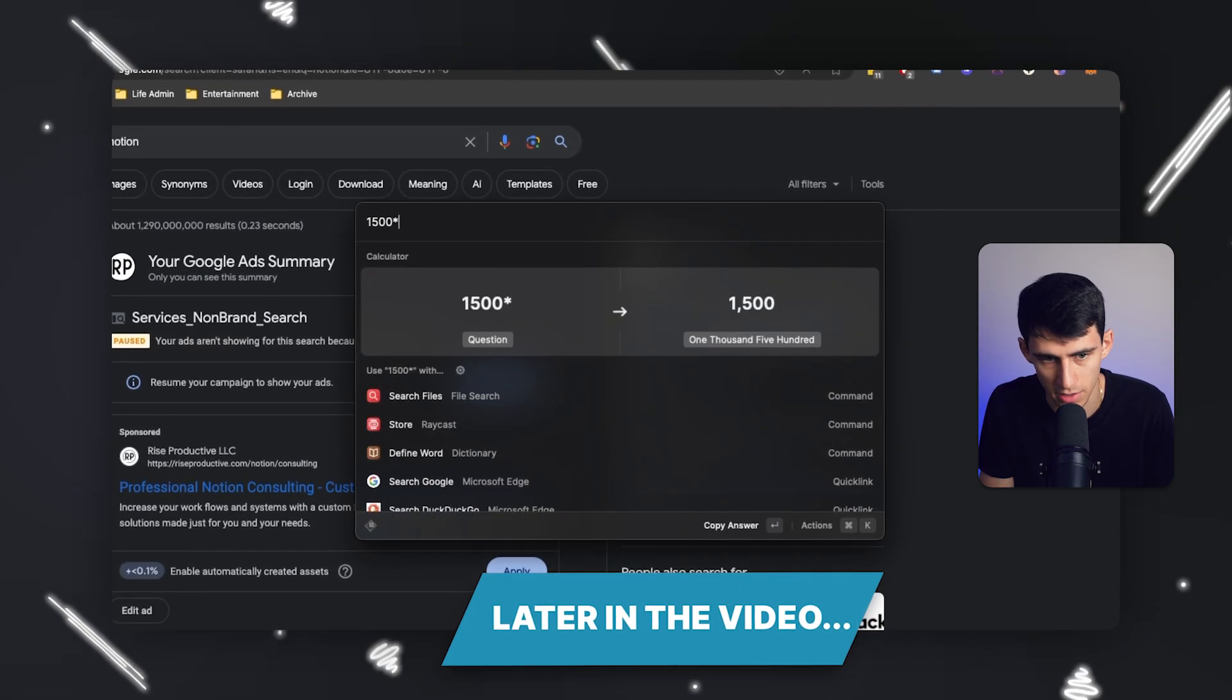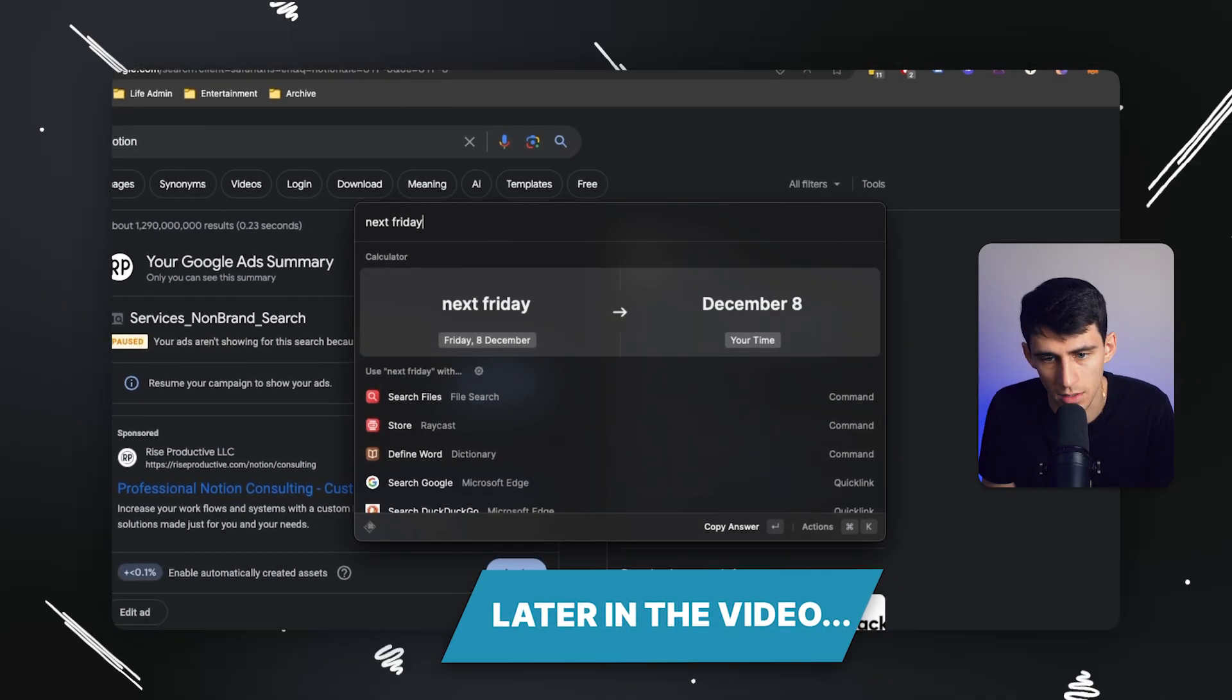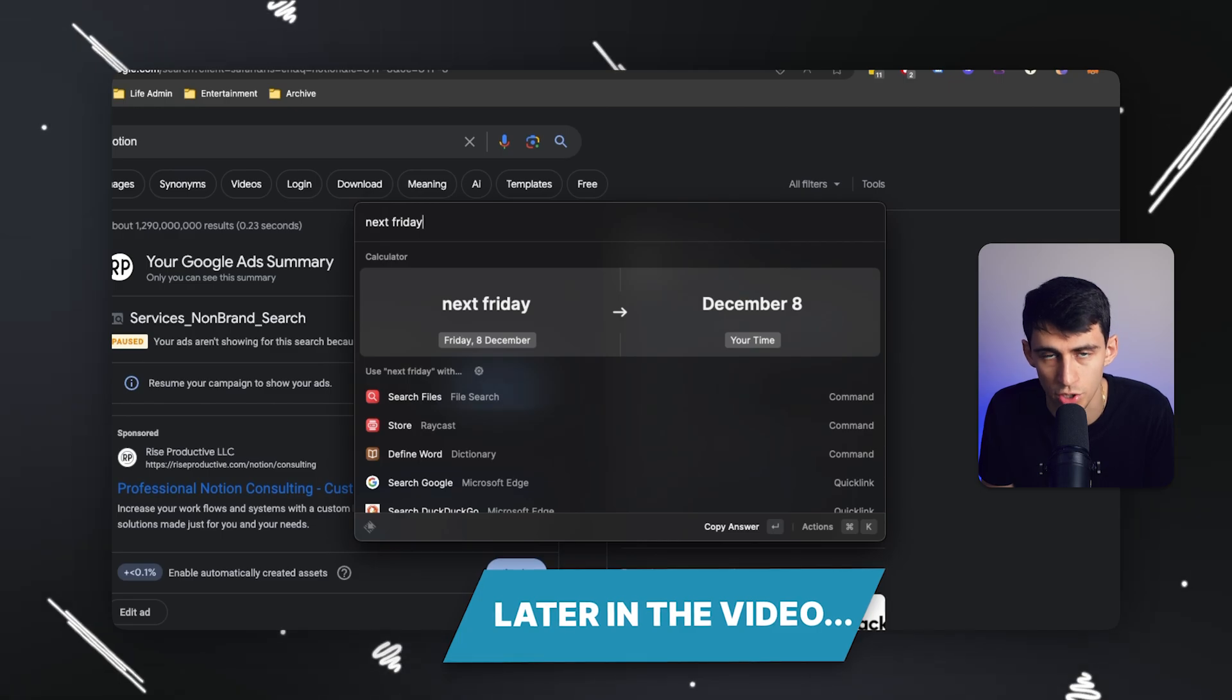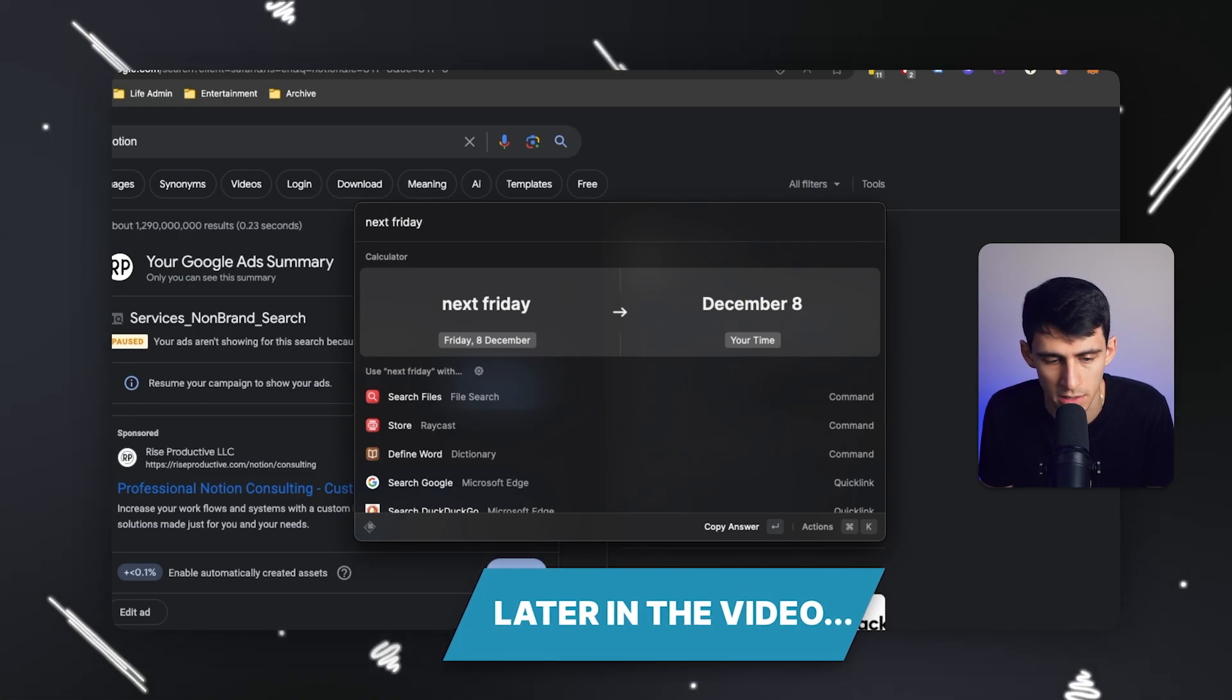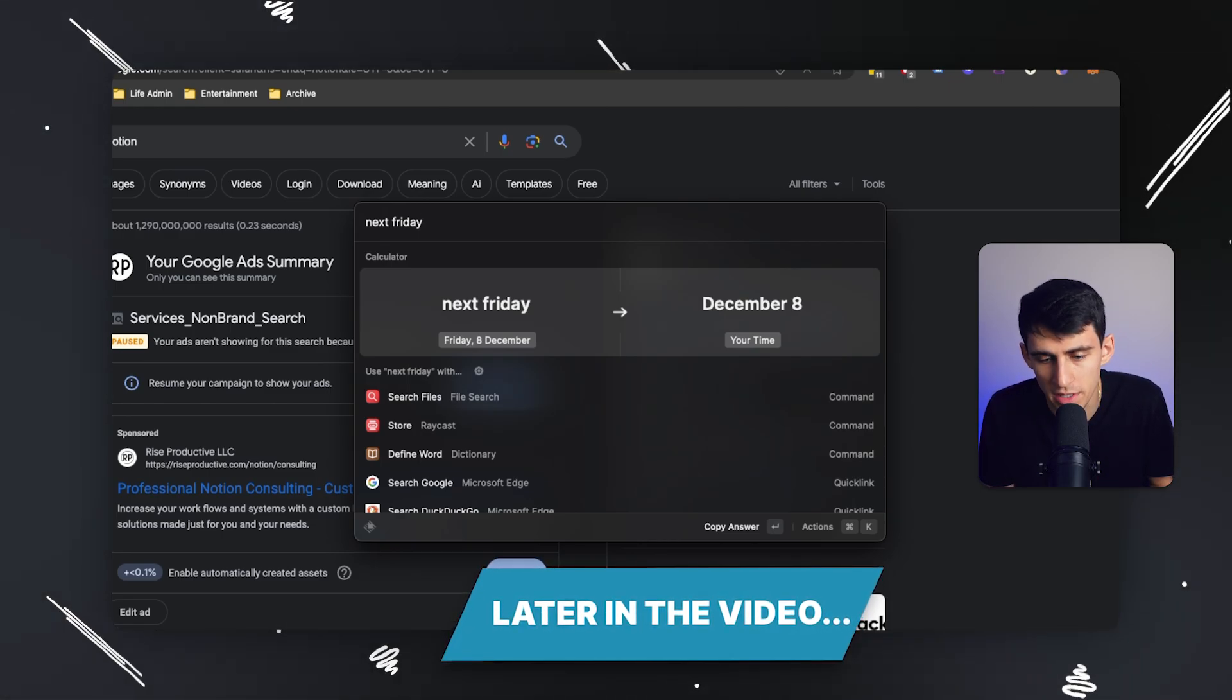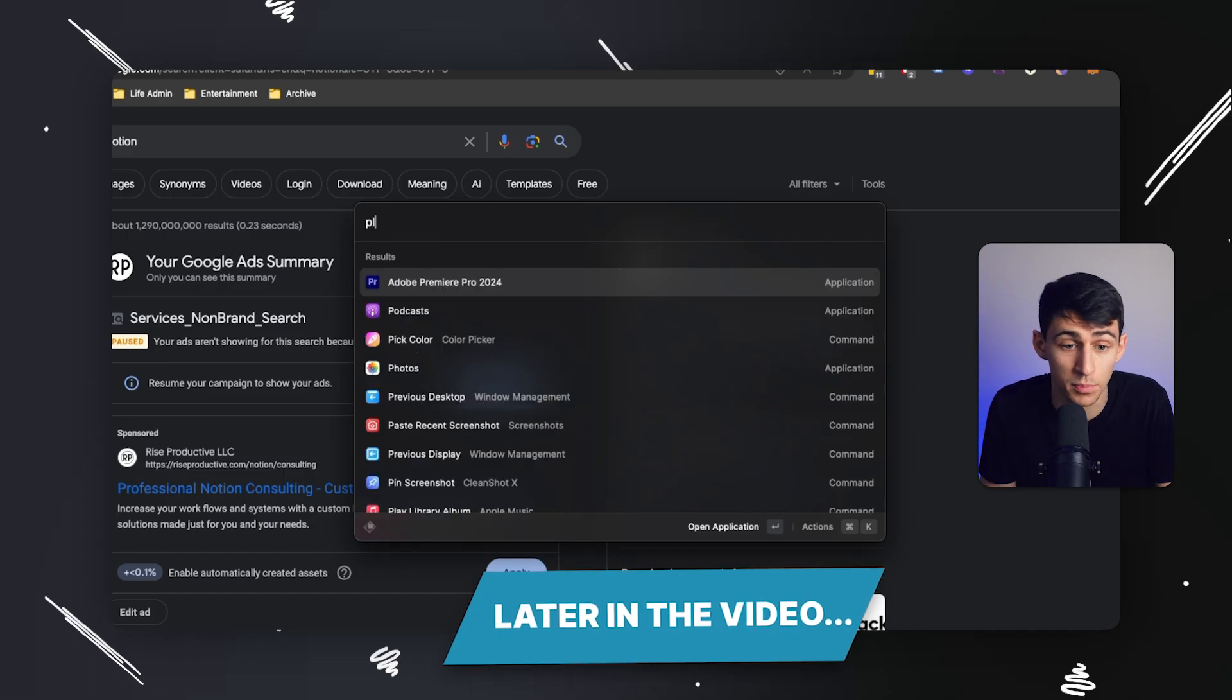Like I can type 1,500 times 35, it'll do the math. I'll say next Friday here and it'll showcase what the date is. It's very simple to use and it actually has plugins too.